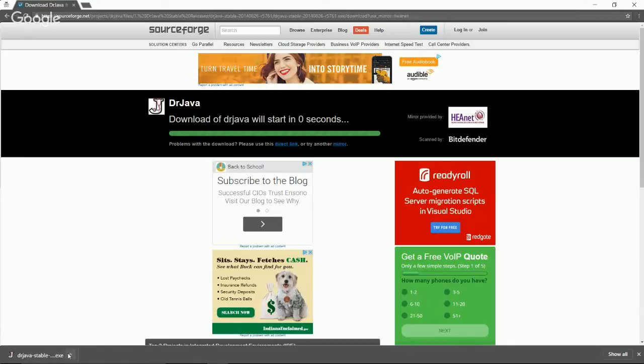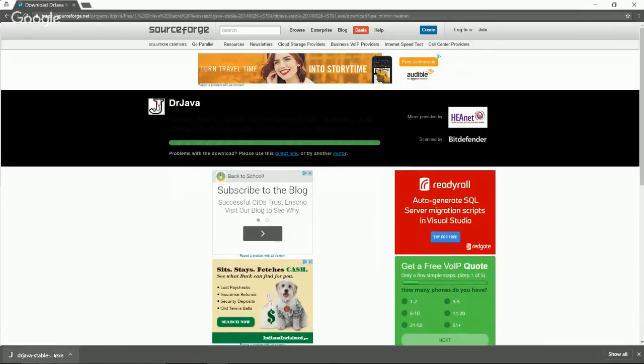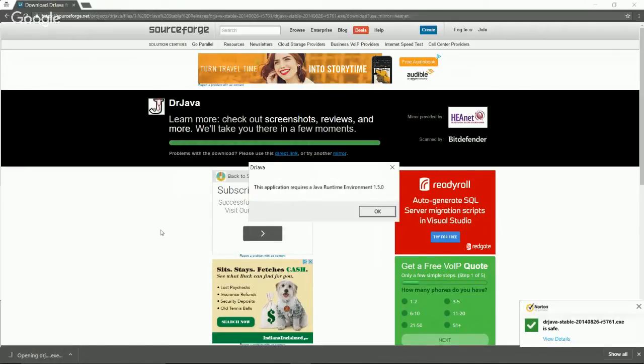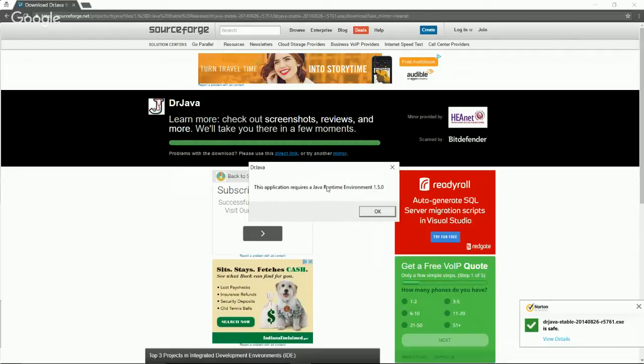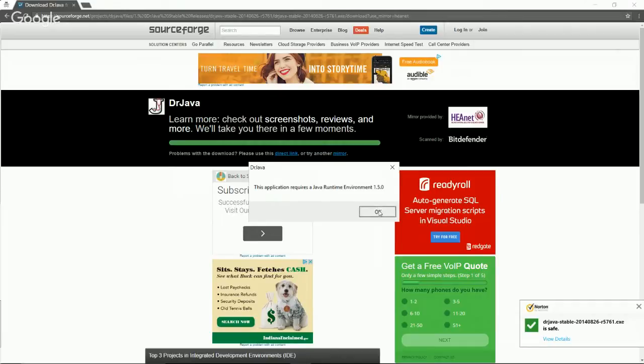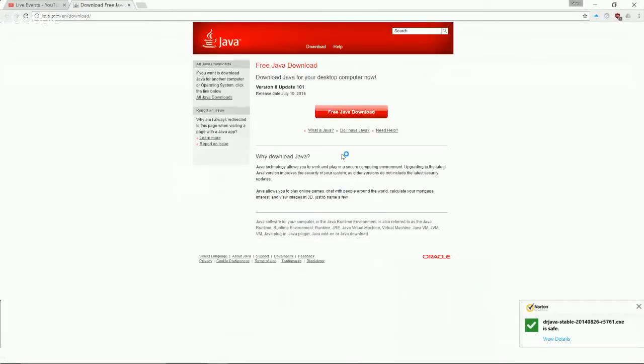So now it looks like DrJava has been downloaded. So if we just go ahead and click on it, it's going to start opening it. And it says, oh no, this application requires a Java runtime environment 1.5.0. And the reason for that is because we have to still install our Java in the first place. We have to install the Java development kit. So what we're going to want to do is we're going to want to click OK.